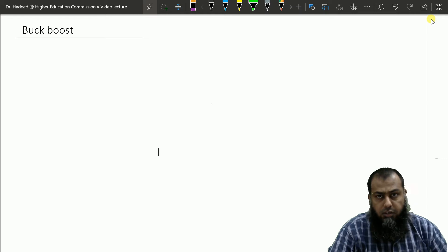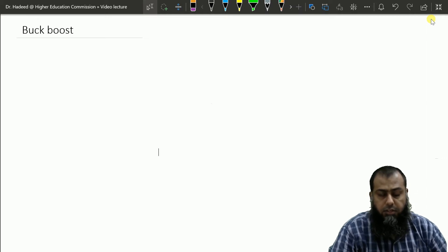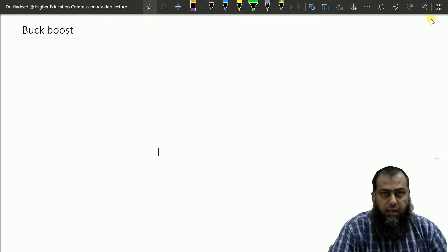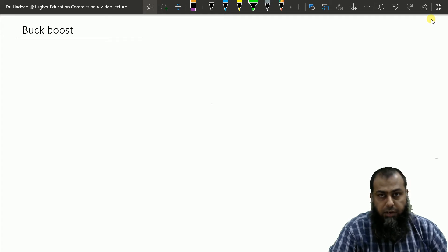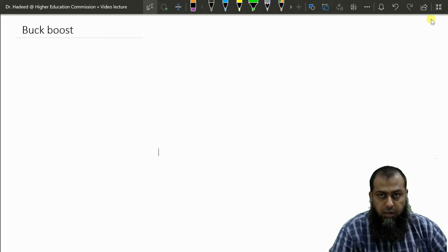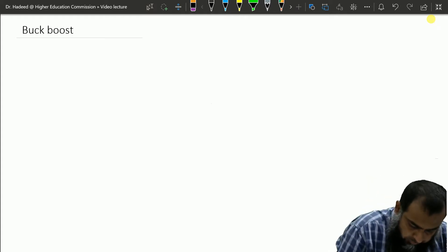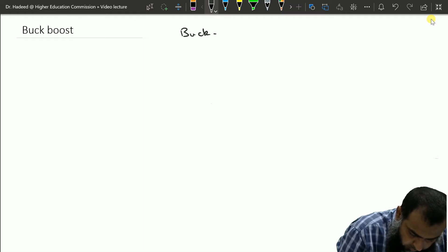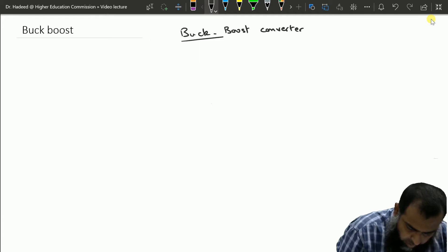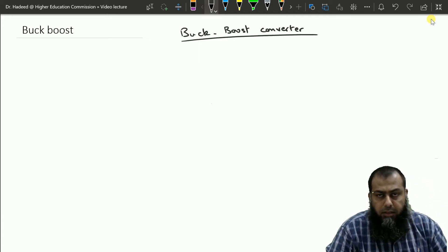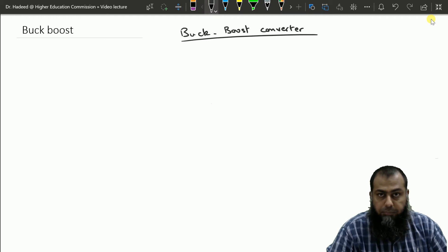Assalamu alaikum, I welcome you all to another class of W434 Power Electronics. We were discussing DC-to-DC converters. In the last class we discussed the operation, derivation, and characteristics of a boost converter. In today's class we shall move on with the third type of converter, known as the buck-boost converter. Our emphasis shall be on deriving the buck-boost converter using the circuit of a boost converter, so let me first draw the circuit of a boost converter.